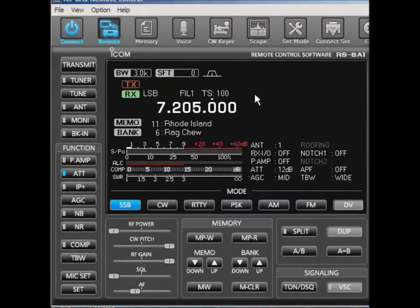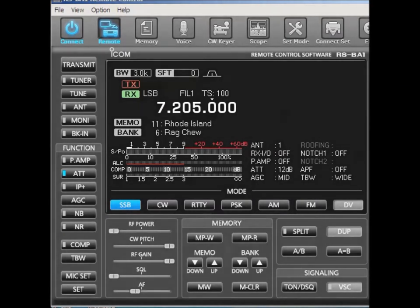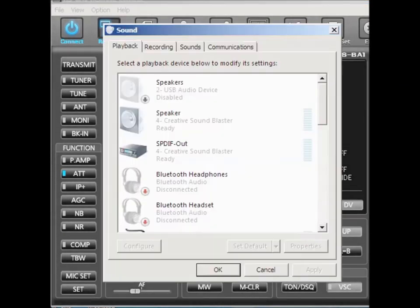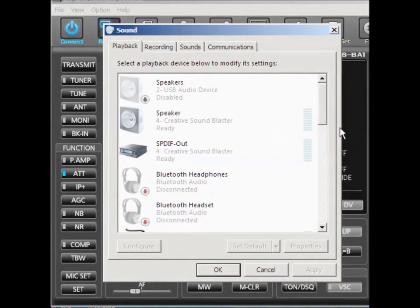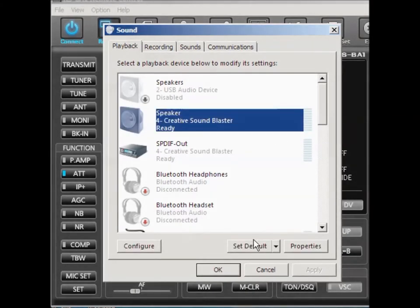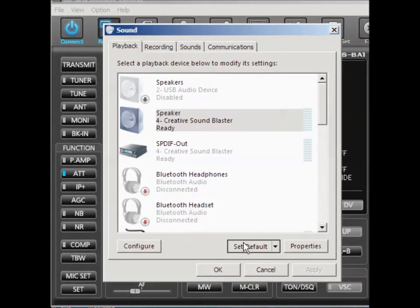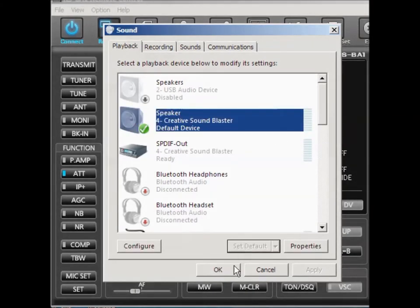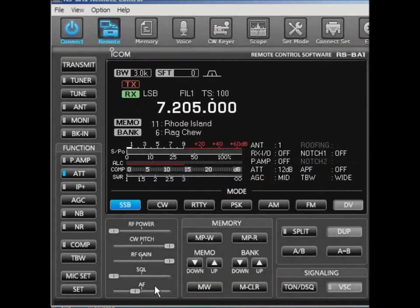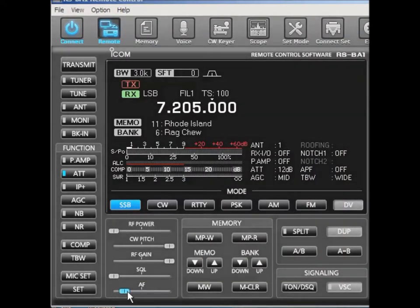So you want to be sure that you've selected the correct audio so that you can hear things. Well, did I not do that right? Let me go back to that. See, playback devices. Oh, I didn't click on set default. Set default. And there you go. And now I can turn it down. I should be able to turn it down. Why can't I turn it down?